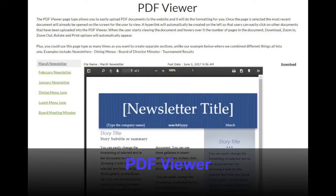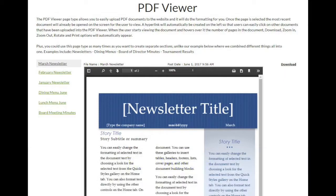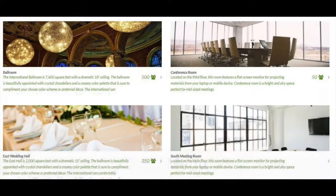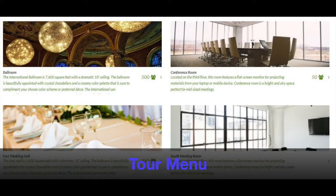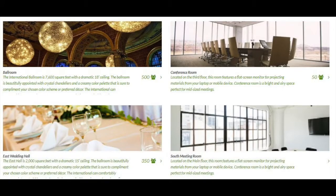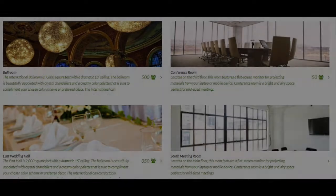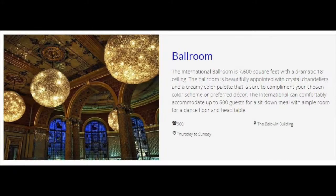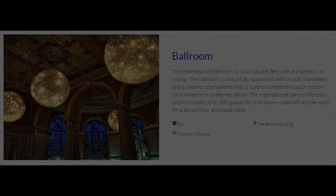The PDF viewer displays PDFs in a PDF viewer directly on the webpage. The tour page displays room information, allowing viewers to see what facilities the club has to offer. Each room can then be clicked on to view the full details of that room.